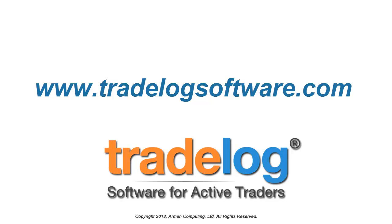To learn more about using Trade Log, go to www.TradelogSoftware.com.